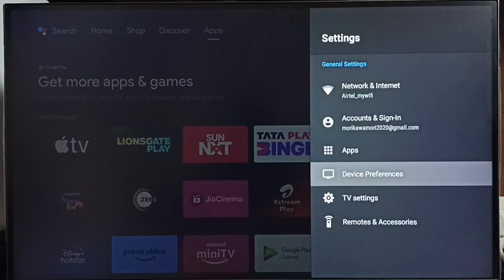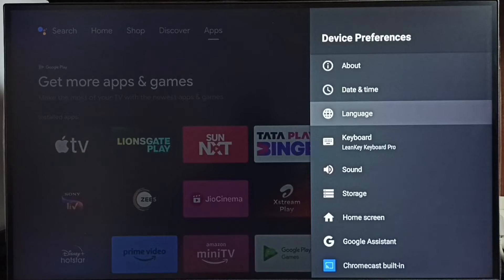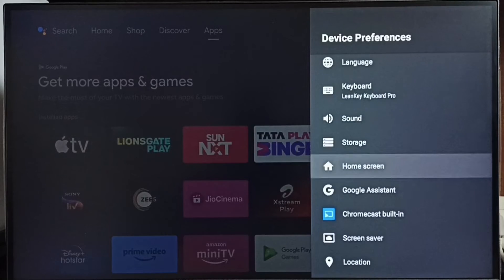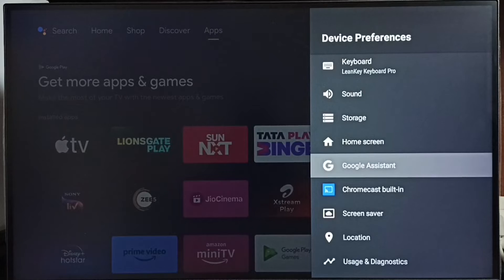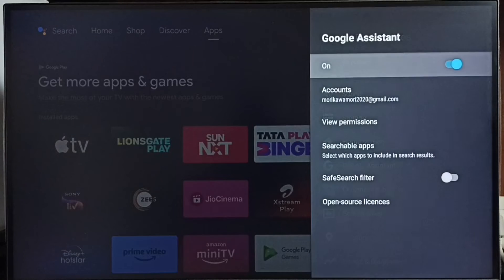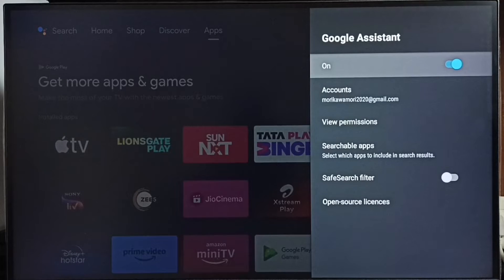Go to device preferences. Under device preferences, select Google Assistant. So here you can see right now voice control is on.